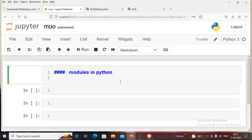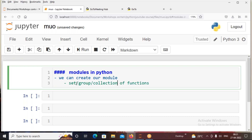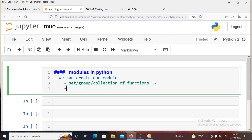That means we can design the module ourselves. We can create custom functions in our own module. So what is a module? A module is a set of functions — a collection of functions. So here, a module is a collection of functions.